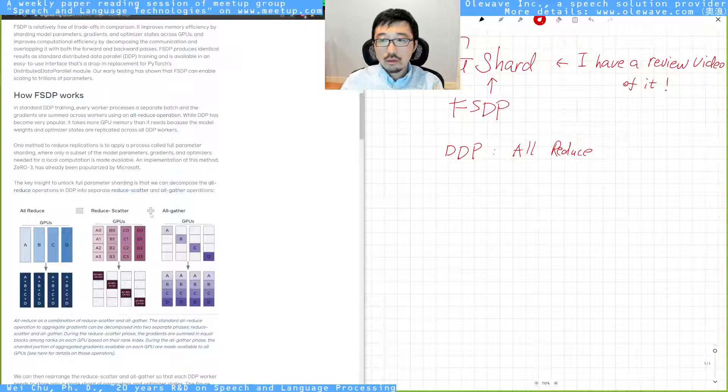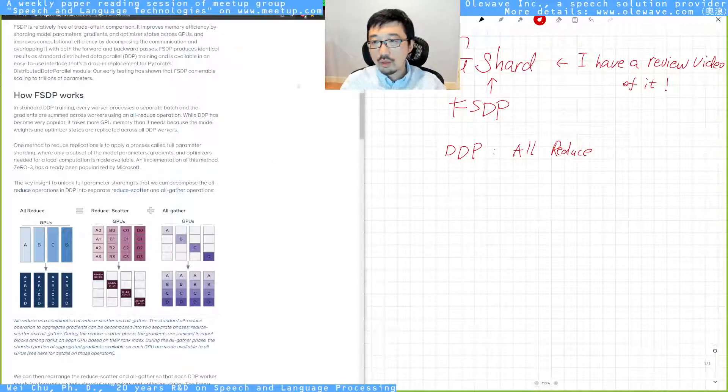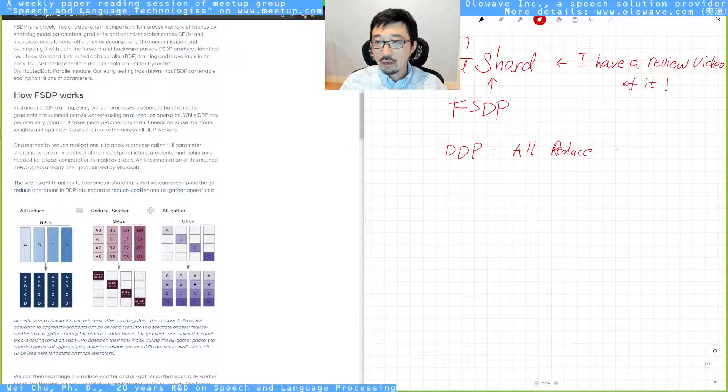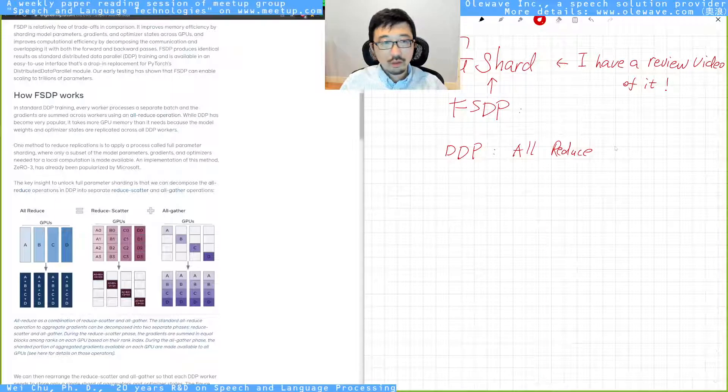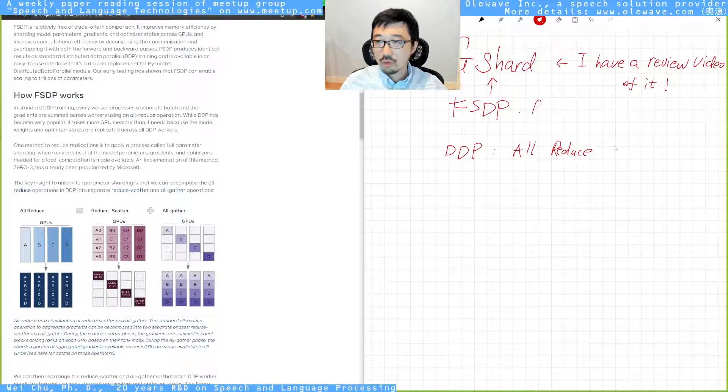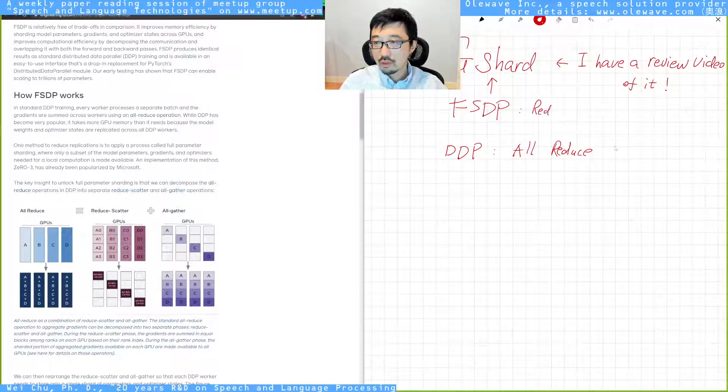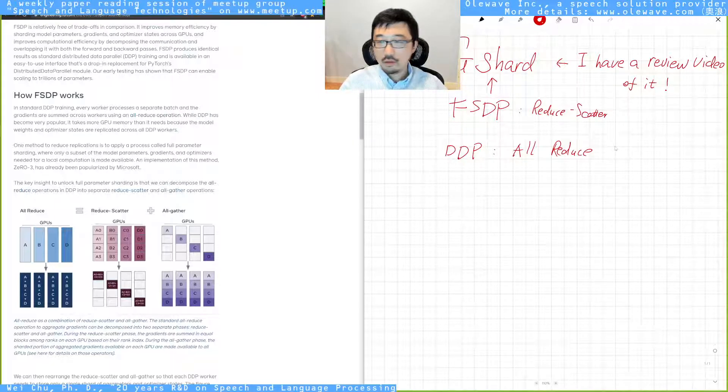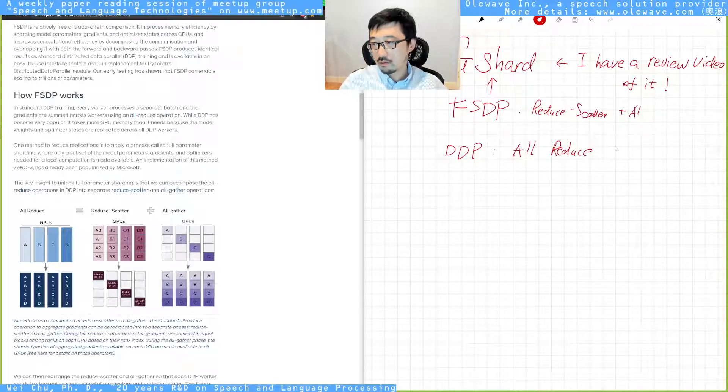And the FSDP extended the all-reduce, or broke it down into two parts. First is the reduce-scatter. Then the second step is all-gather.